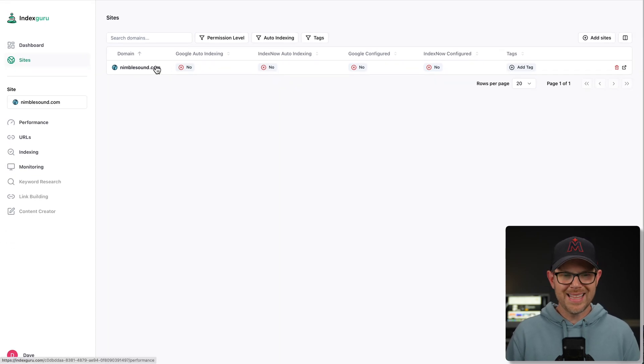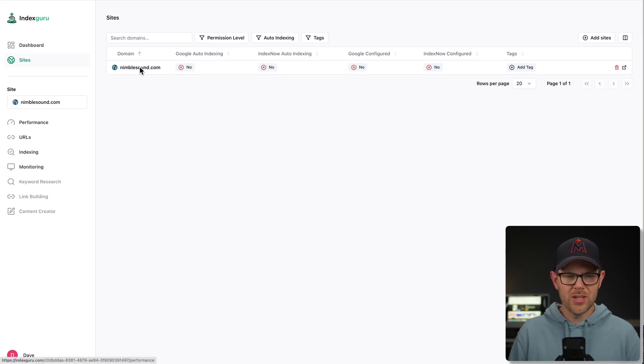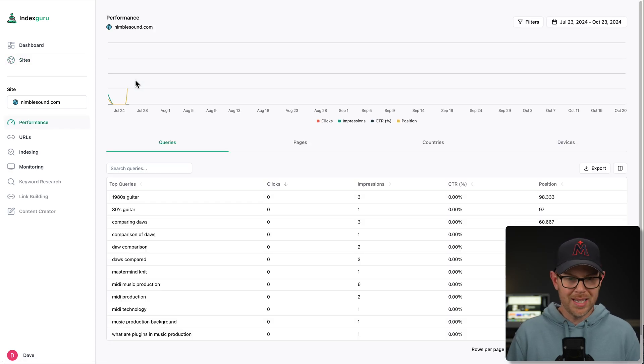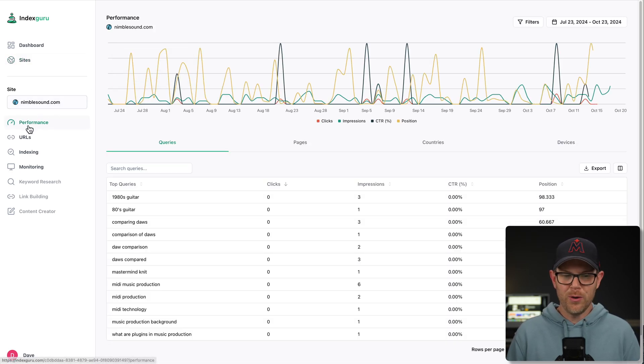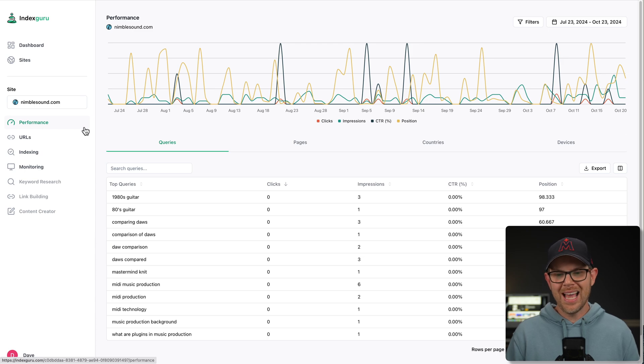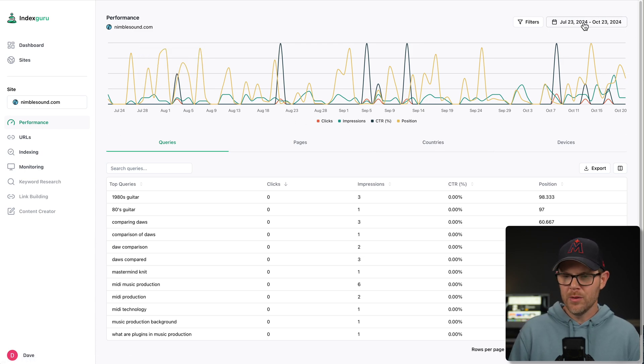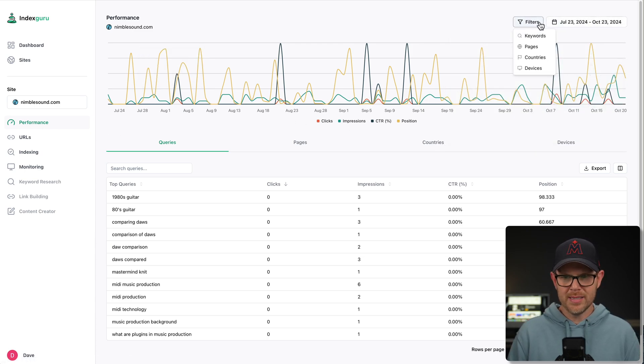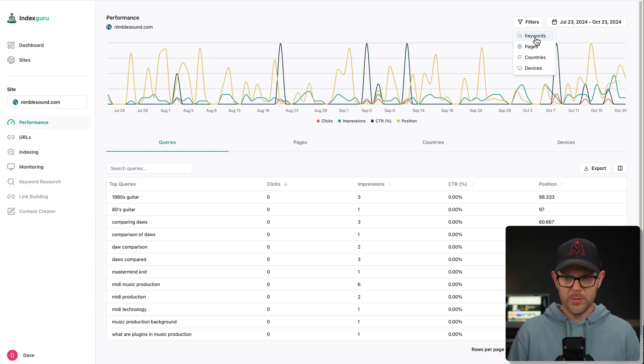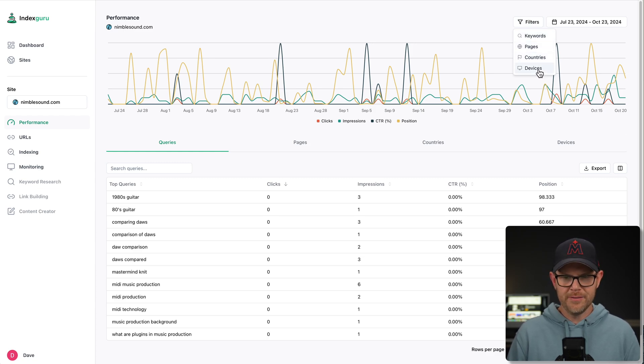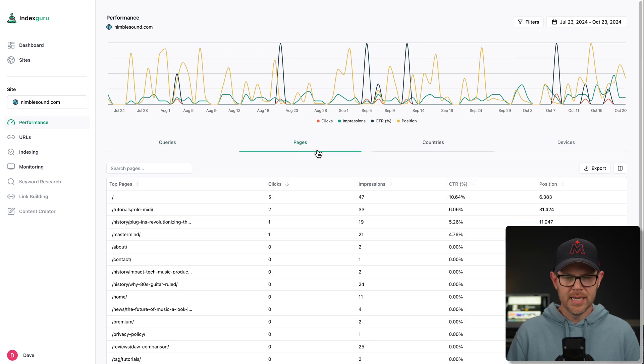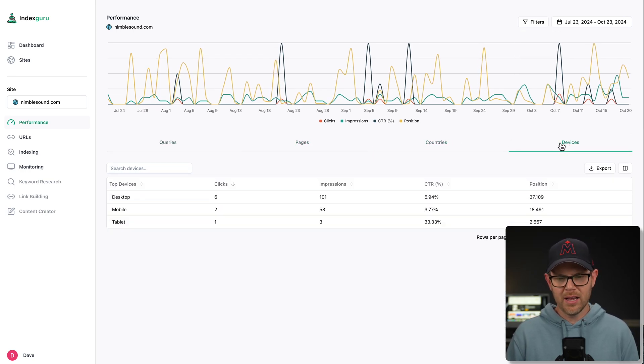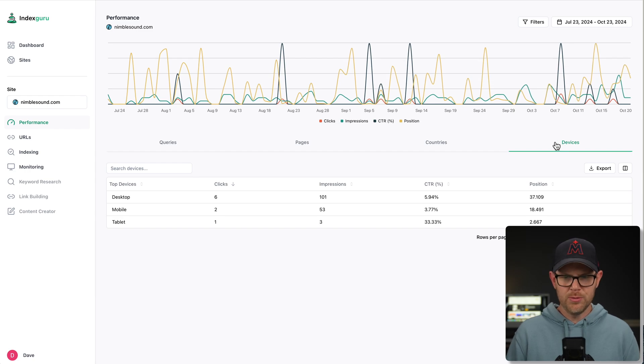So to get that set up, you might think you click on the URL right here and you'd be wrong because this is going to take you over to the site's performance. We can actually see how the site is performing over time. There is a date picker up here as well as some filters. So you can sort between keywords, pages, countries, and devices. These are all tabs as well. So if you want to see specifically the pages, countries, or devices that you are ranking on, you can do that right here.